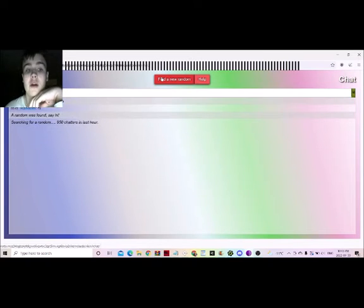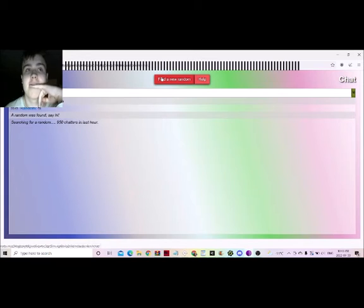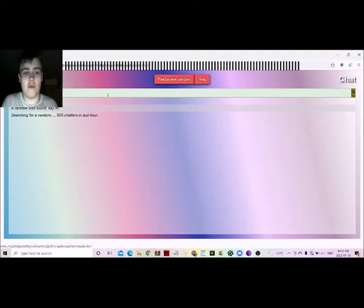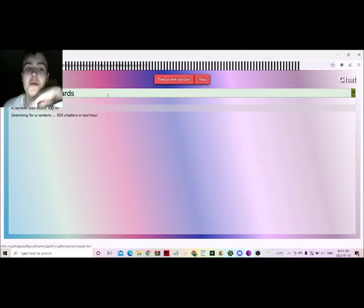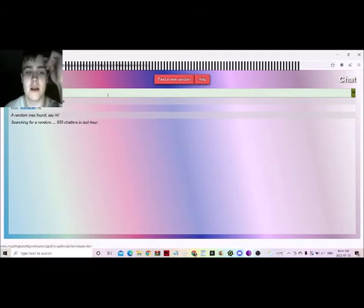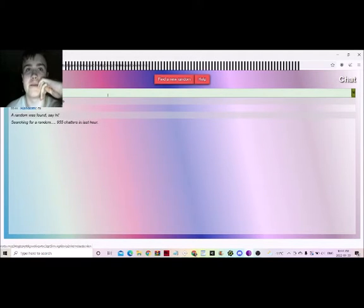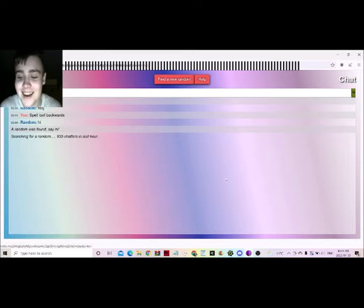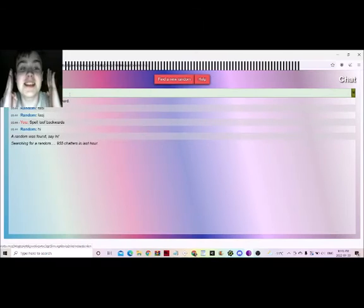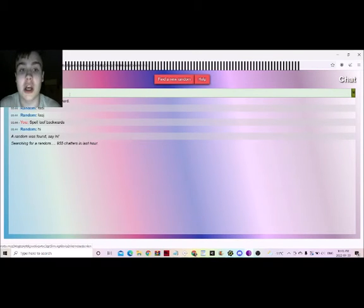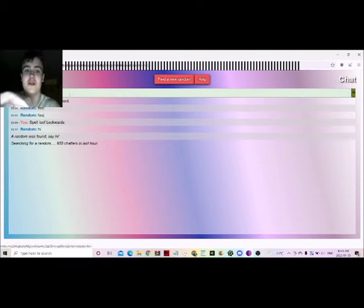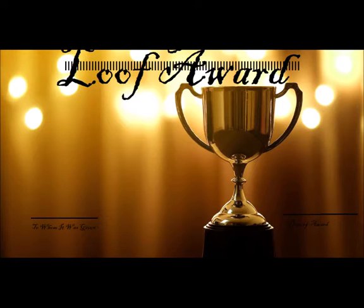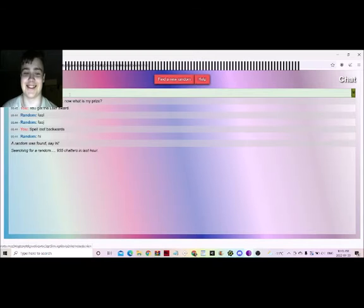If they actually spell loof backwards, they're gonna get the loof award. And I'll even draw the loof award. You get the loof award if I tell you to spell loof backwards and you can actually do it. Why won't these people spell loof backwards? Come on, it would be so funny if one person did it. That would be big laugh. No cap. Oh my gosh. Give it up for random. He spelled loof backwards. Loof award to you, my friend. They spelled loof backwards. Loof award to you.